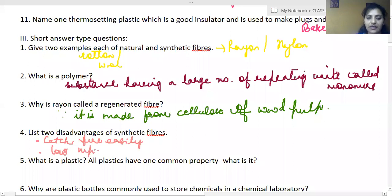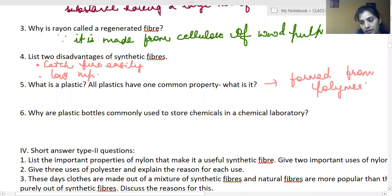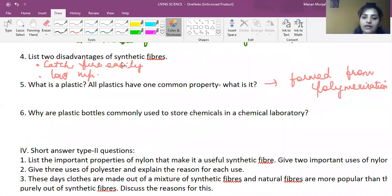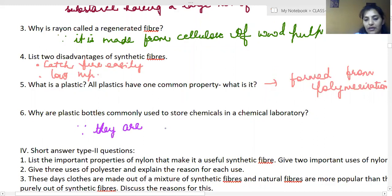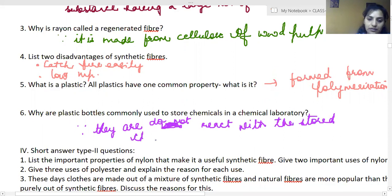What is a plastic, and what property do all plastics share? A plastic is a material that can be molded or formed into different shapes, formed through polymerization. Why are plastic bottles commonly used to store chemicals in a lab? Because plastic bottles are non-reactive — they do not react with stored chemicals due to their inert nature.